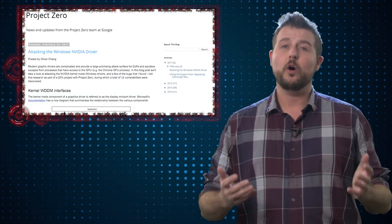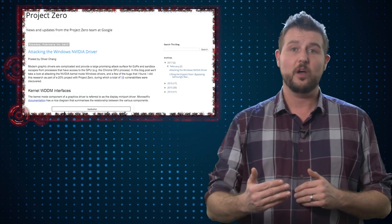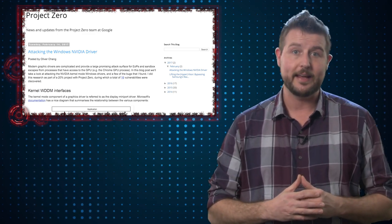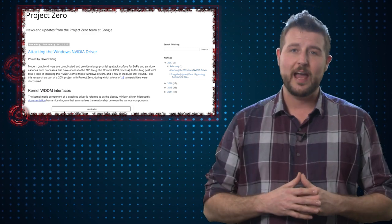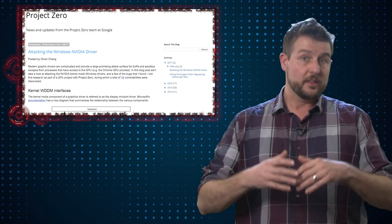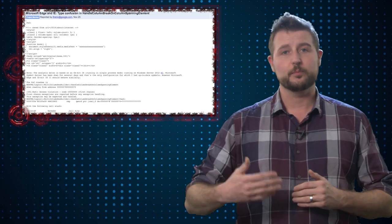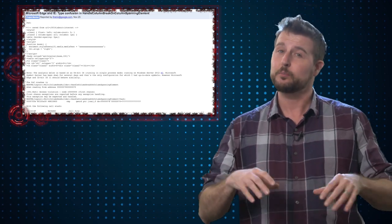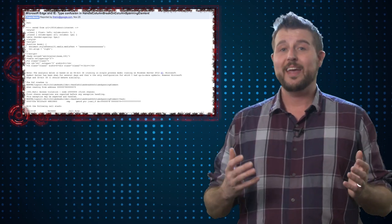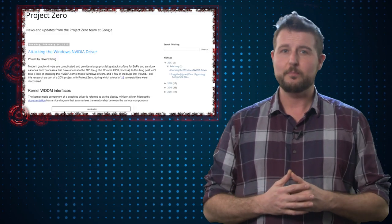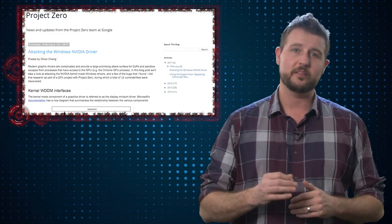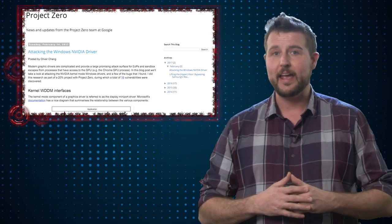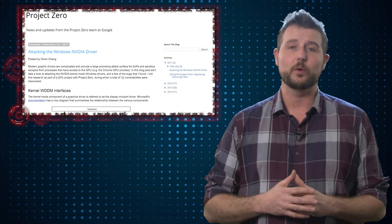If you remember, Google automatically discloses flaws publicly if the vendor doesn't fix them in 90 days. And apparently, the timer was down for this particular flaw. The researcher who found it is actually surprised that Microsoft hasn't fixed it yet. This is actually a pretty serious vulnerability. So again, I'm kind of disappointed in Google's mandatory 90-day disclosure policy because in this case, it will put IE and Edge browser users at risk.